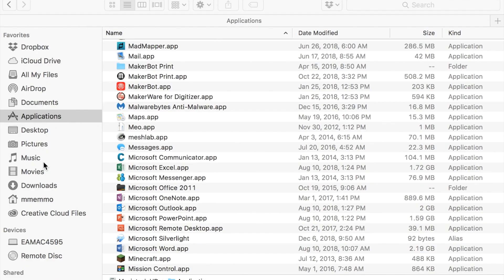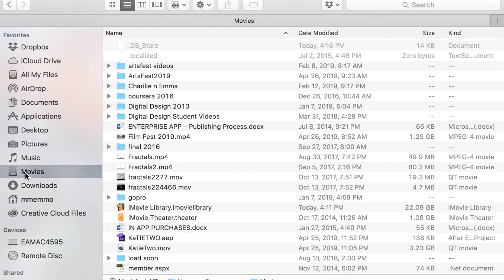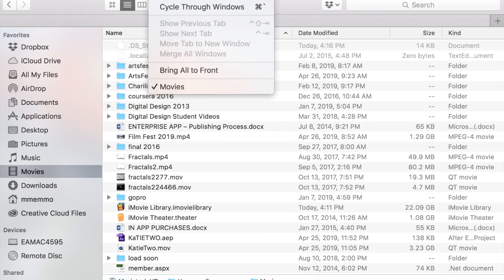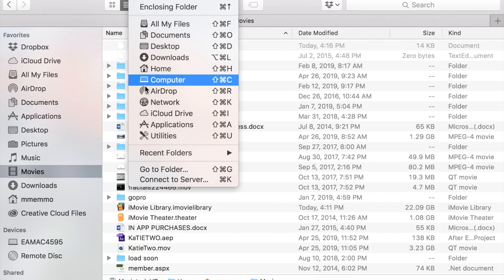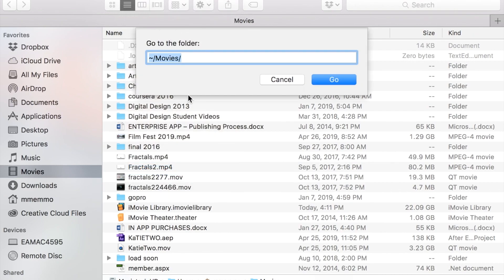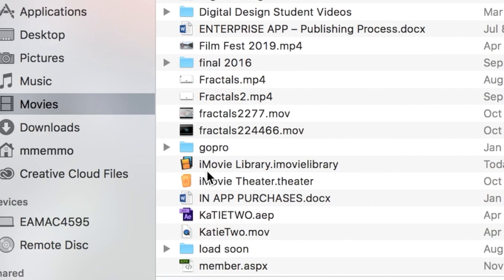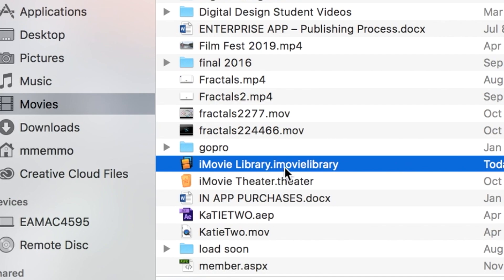You're going to want to go into your Movies folder. If you don't know how to get into that, if you don't have it over here, you can just go to Finder and then hit Go and Go to Folder and just put in that little squiggly line forward slash Movies forward slash and that will take you straight to this folder and then look for the one that says iMovie Library.